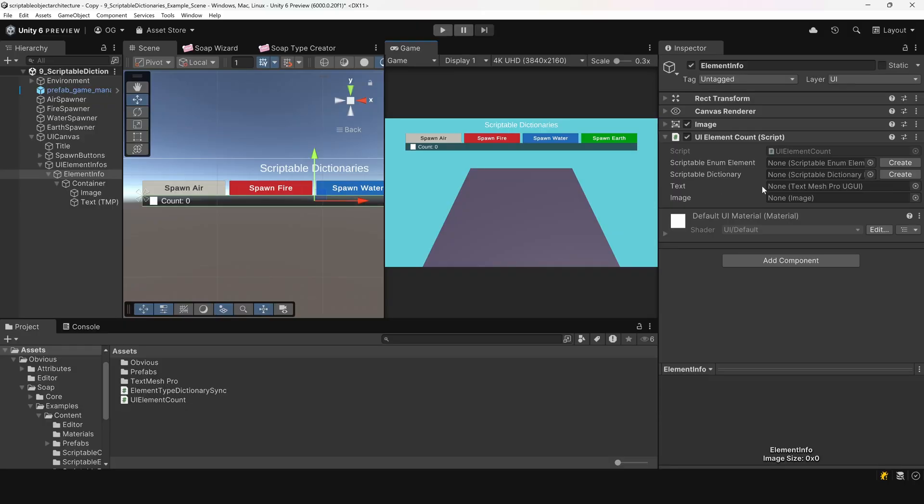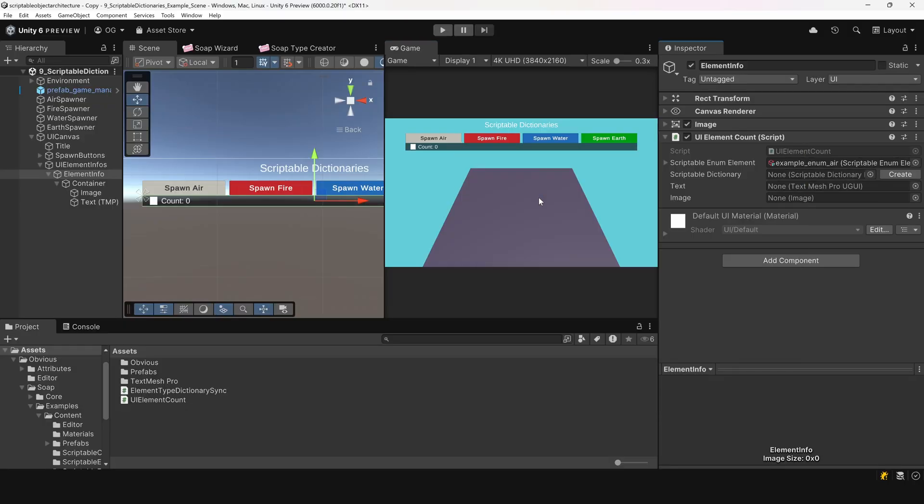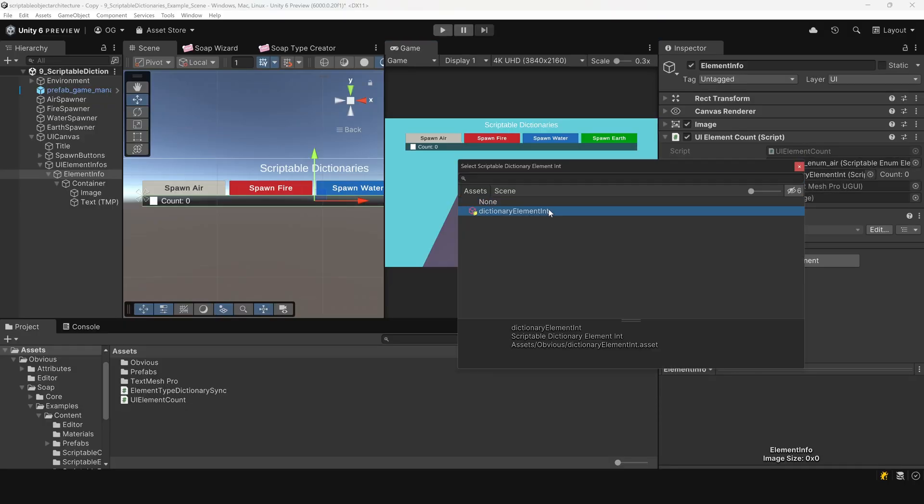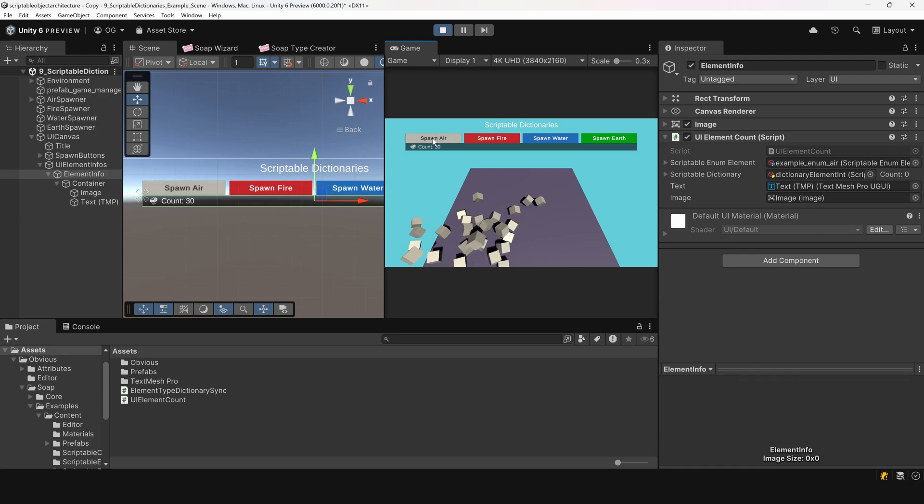Back in the editor, we'll assign an element type. Let's start with air. Then, assign the dictionary, the image, and the text references. Let's enter play mode to test it. We'll spawn a few air elements. And, yes, the UI updates properly.